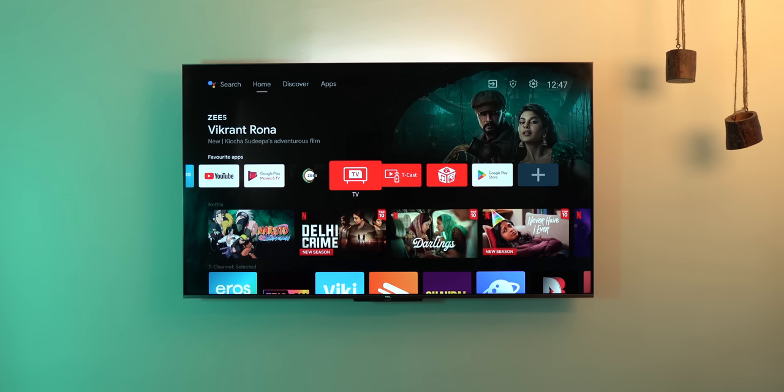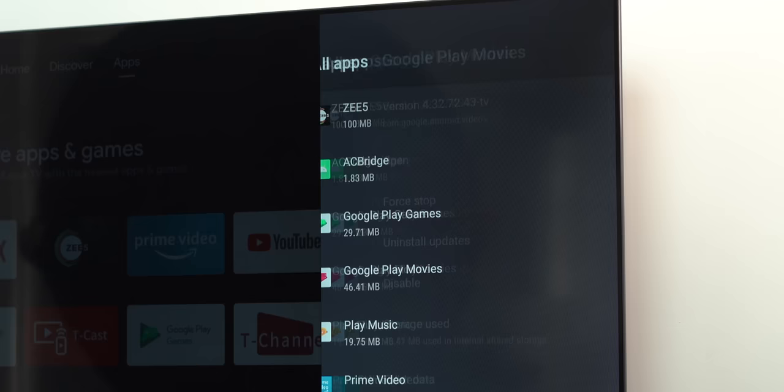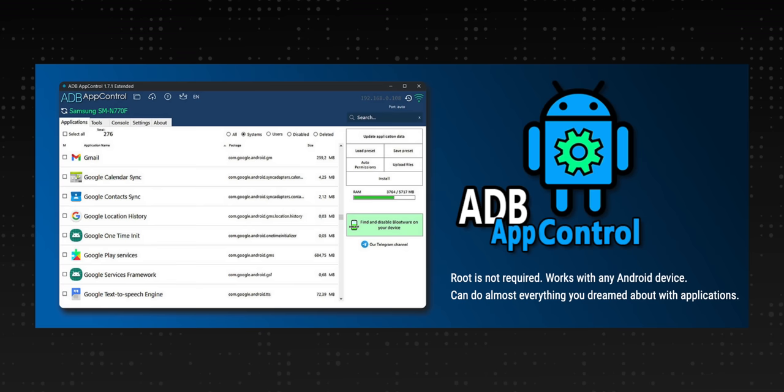Android TVs obviously come with bloatware. In fact, some updates bring bloatware. For example, this TCL TV comes with apps like T-Cast and T-Channel — who even uses them? Android TVs are low on storage, so removing these apps is the best way to free up storage. You can disable some of these apps from the settings, or you can use ADB App Control to uninstall system apps from Android TV.